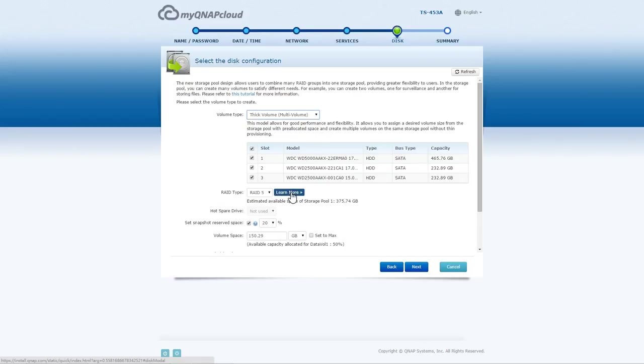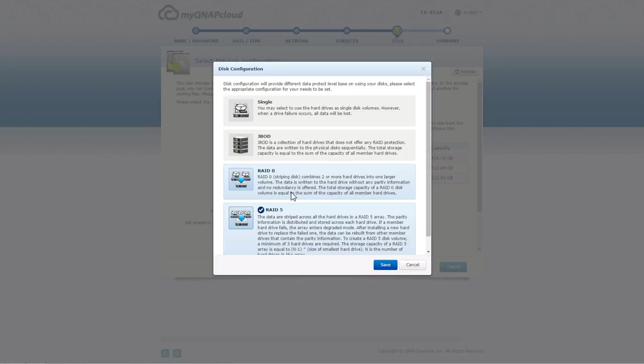Select a RAID level to create and configure the volume size. For more information, click Learn More.